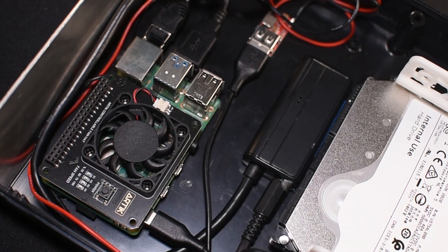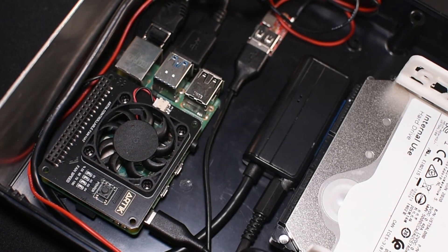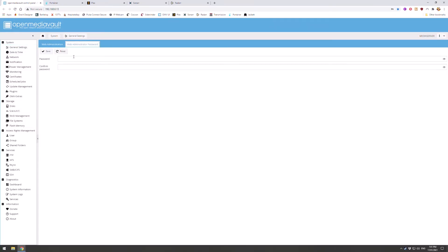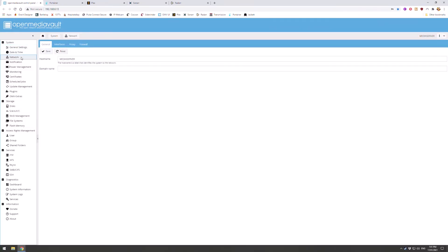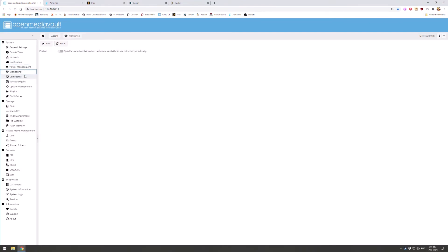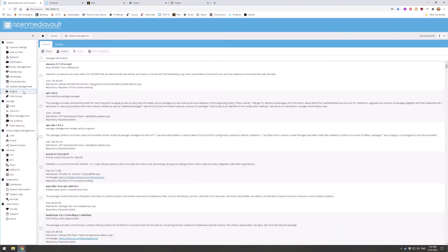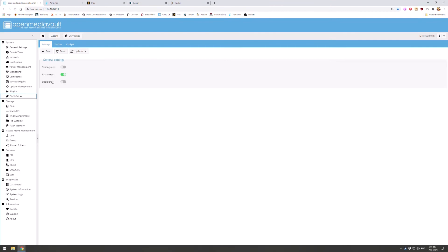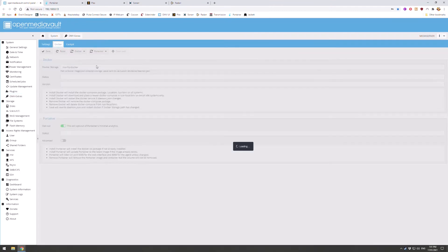To meet the first requirement, the Pi is running Open Media Vault. This is a media centric operating system that allows you to configure connected hard drives, network shares, and with use of Portainer, allows me to run just about any Linux application I want.